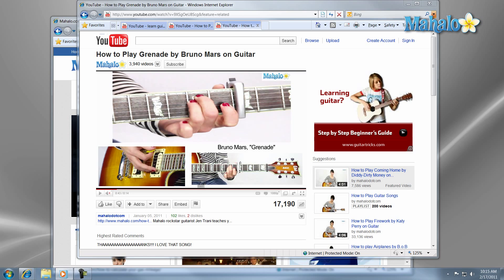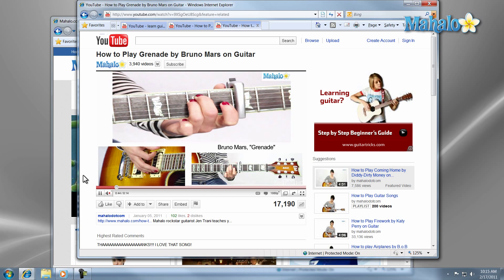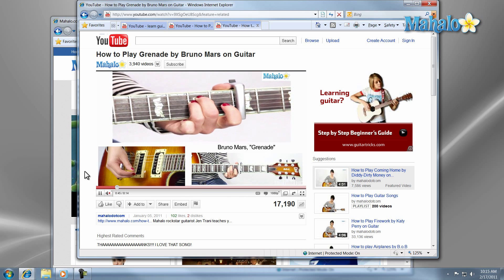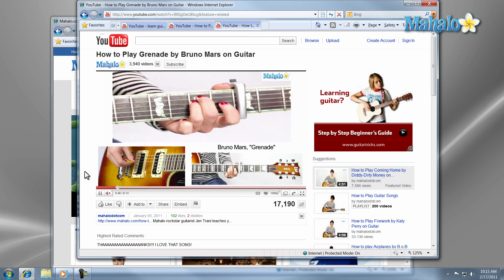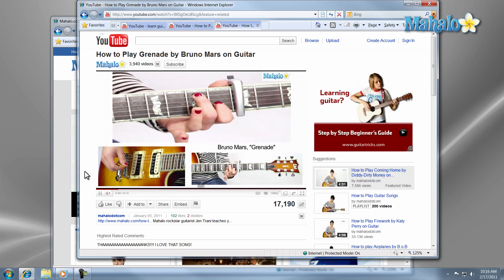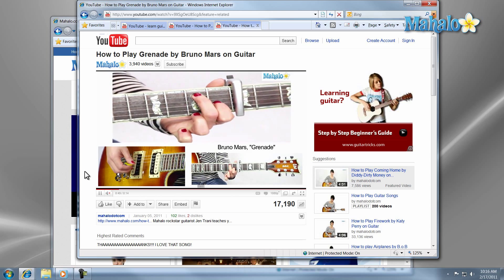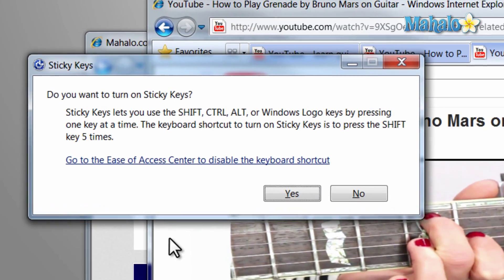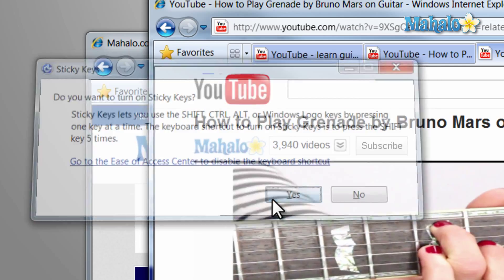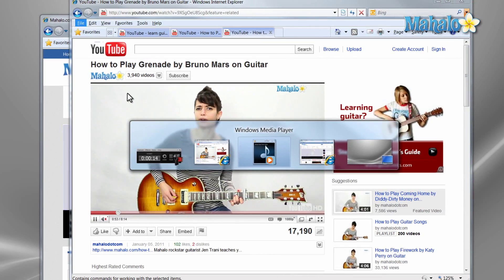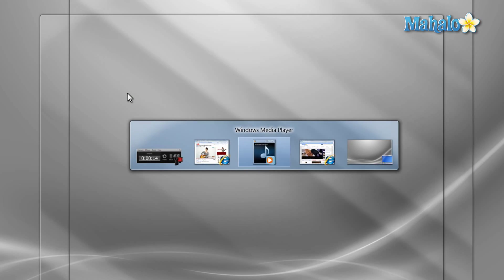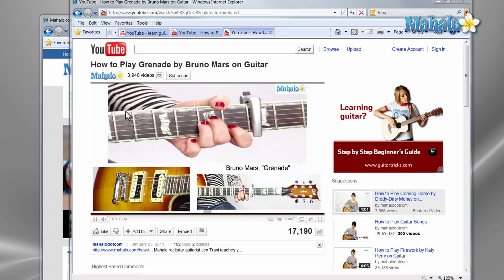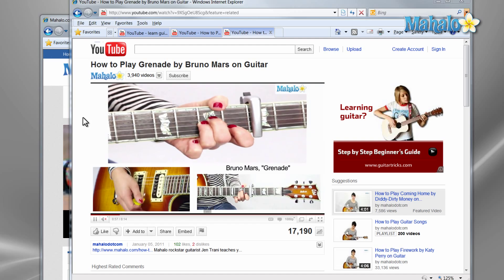What is Sticky Keys? Sticky Keys is a universal access feature to allow a person to hit multiple buttons simultaneously by hitting one button at a time. For instance, you can press the Alt plus Tab shortcut with Sticky Keys by hitting Shift five times in a row and then pressing Alt, then Tab separately.